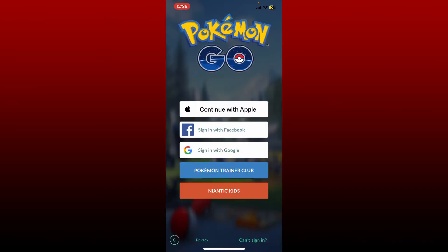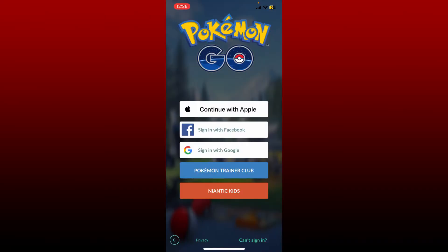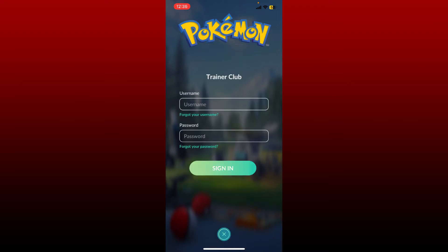Get to the login page of Pokemon Go and make sure to choose the same option from the display that you used while signing up for Pokemon Go in order to log in as well. If you have chosen your Apple account to sign up, select Continue with Apple. Similarly, you can log in with your Facebook or Google, or you can also tap on Pokemon Trainer Club and type in your username and password associated with your account.